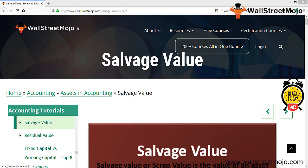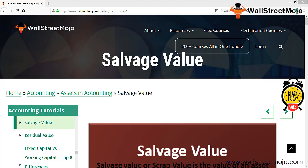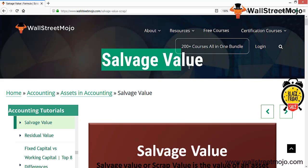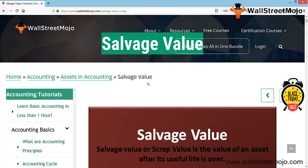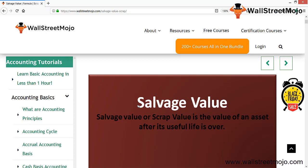Hello everyone, welcome to the channel of WallStreetMojo. Watch the video till the end, and if you are new to this channel, you can subscribe by clicking the bell icon. Friends, let's begin to learn a concept known as salvage value. Salvage value is an important part of depreciation — when you calculate depreciation, you deduct the salvage value and divide by the number of years of the asset's useful life.